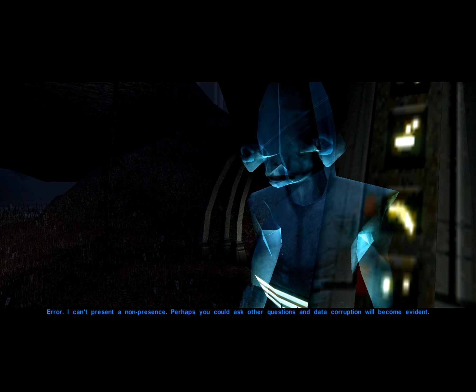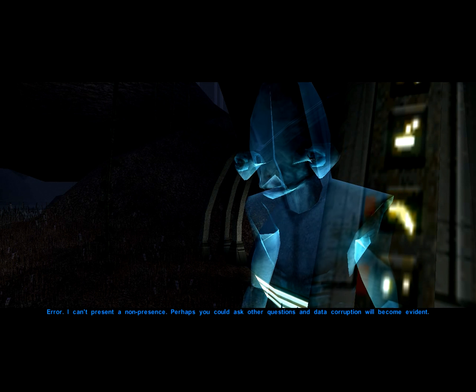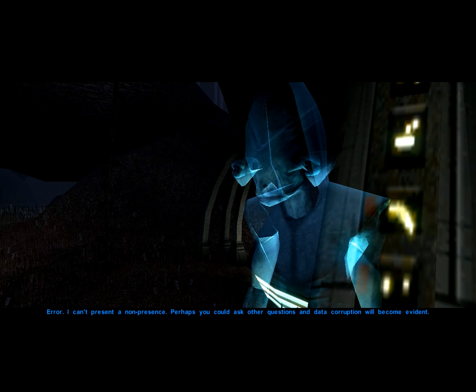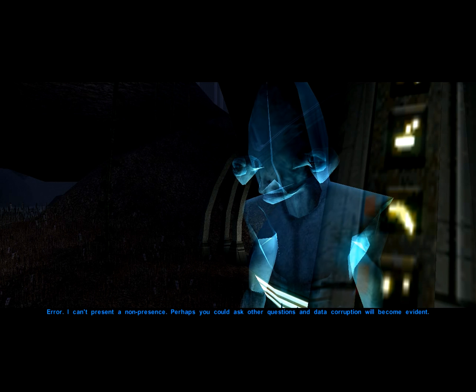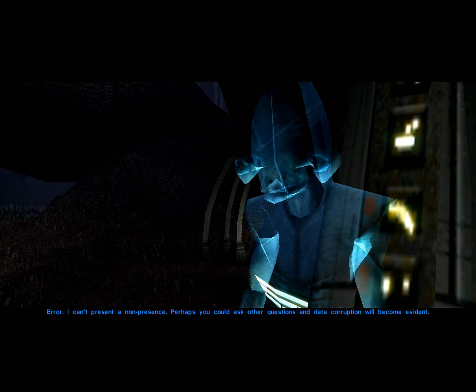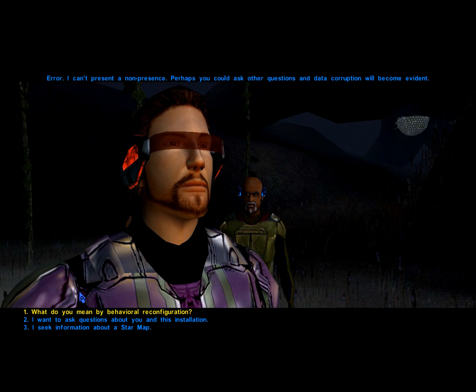I cannot present a non-presence. Perhaps you can ask other questions, and data corruption will become evident.